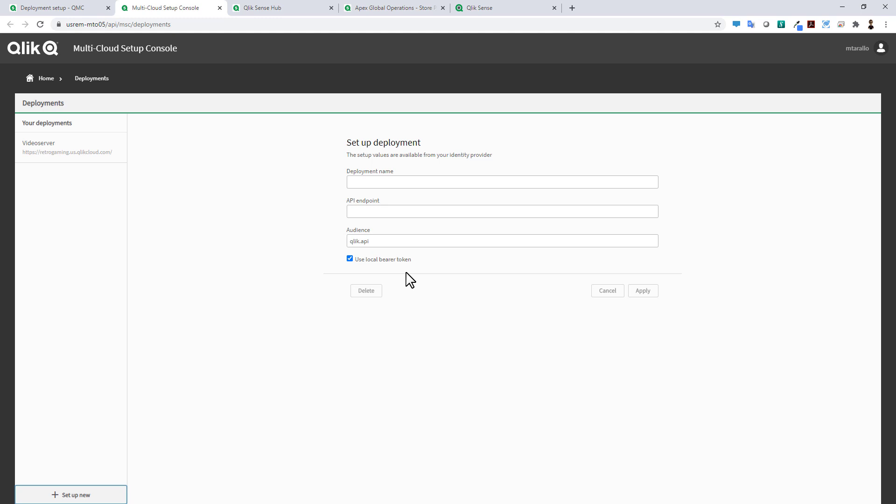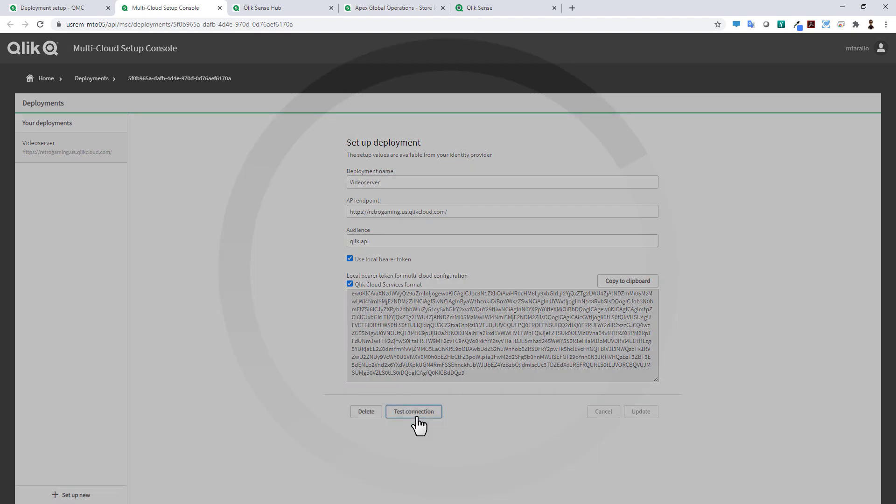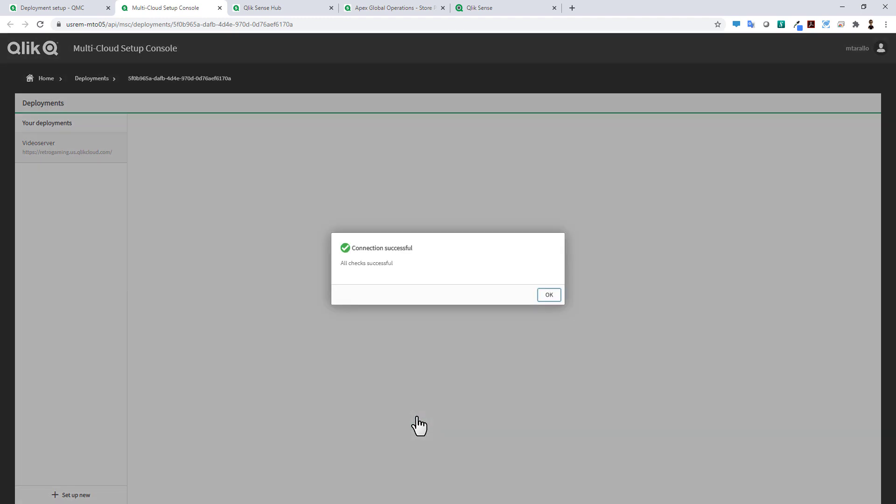But basically once these environments are connected you could actually now click Test Connection and you could actually see that the connection is also successful here. So these are just some of the minor improvements that have been made within the multi-setup deployment options within the Qlik Enterprise client managed interfaces.